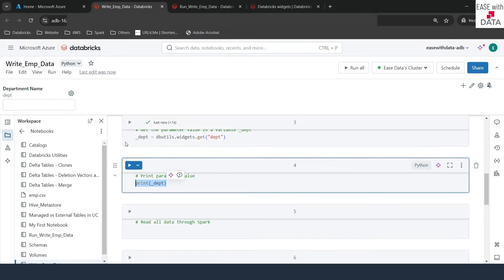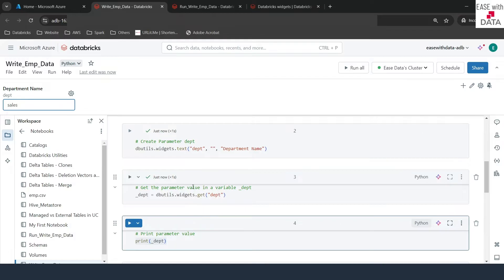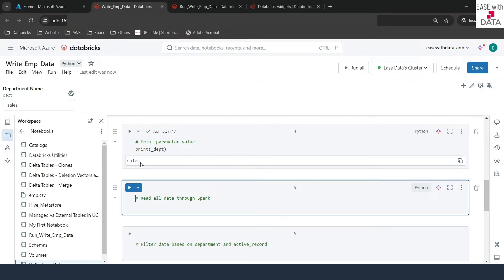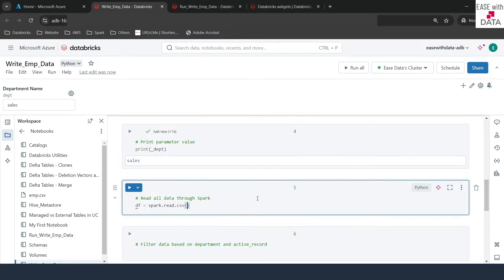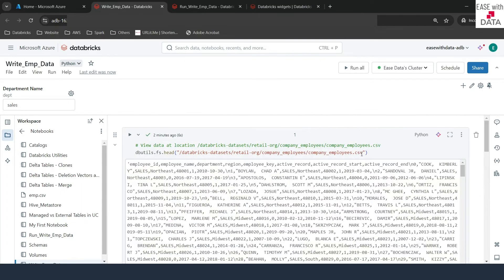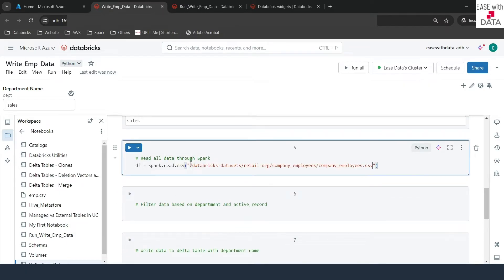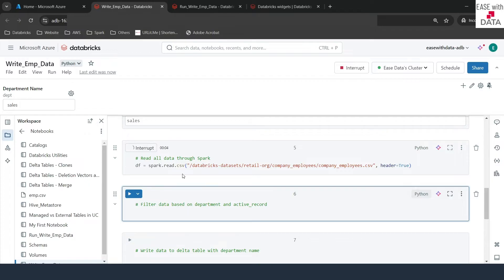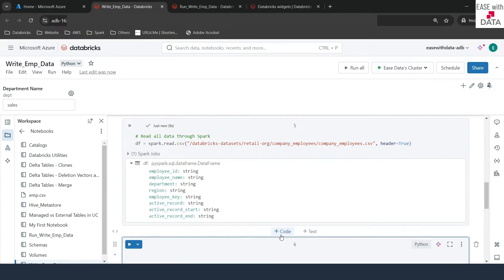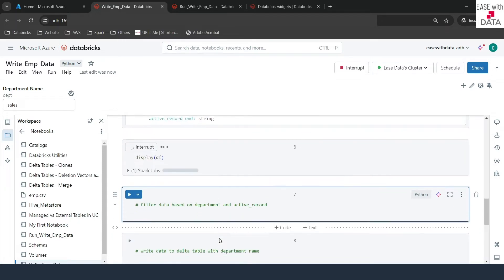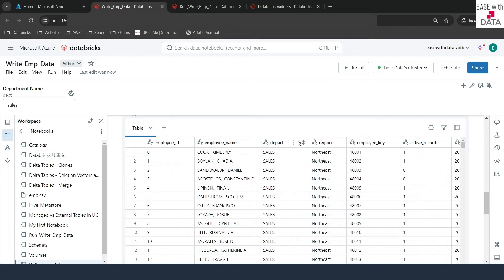We'll just print the dpt value — whatever value we get for this particular widget. In order to test it out, let me put 'sales'. You can see sales ran automatically. Let me run the print command and you can see 'sales'. Now let's read the dataset. I'll write df equals spark.read.csv and pass the path of the employee file. Since it has a header, I'll pass the parameter header equals true. Let me run this. If I expand this, you can see all the columns. Let's go ahead and see the data — I'll write display(df). Awesome, we can see the data and we can see the department column as well.